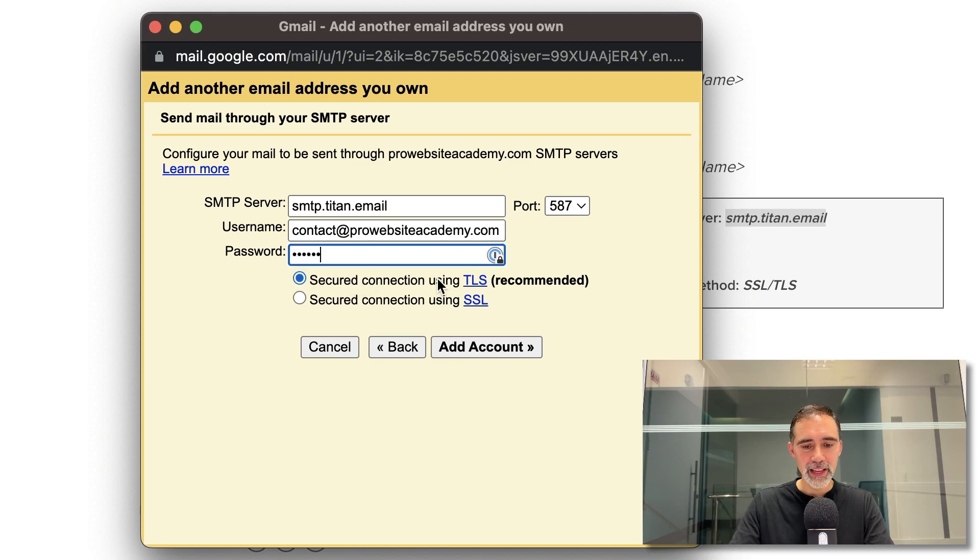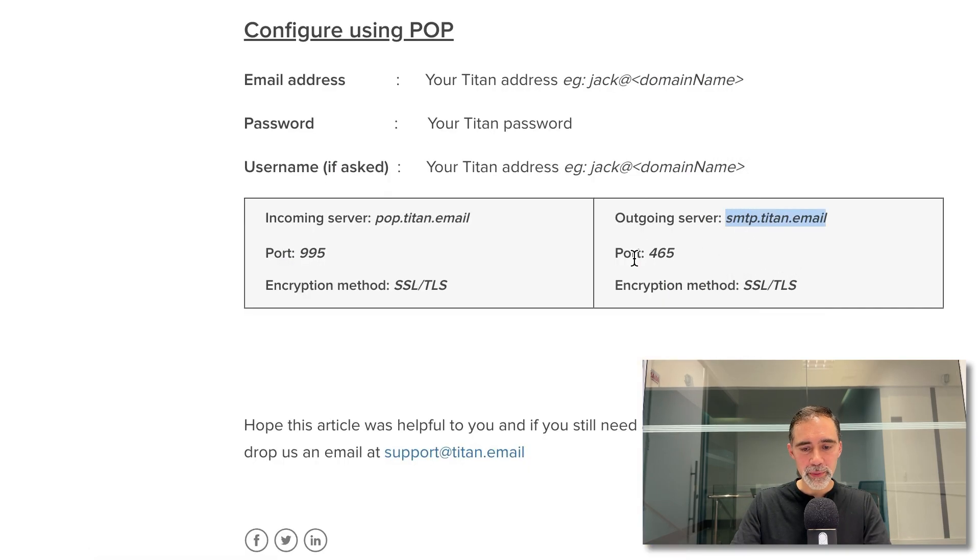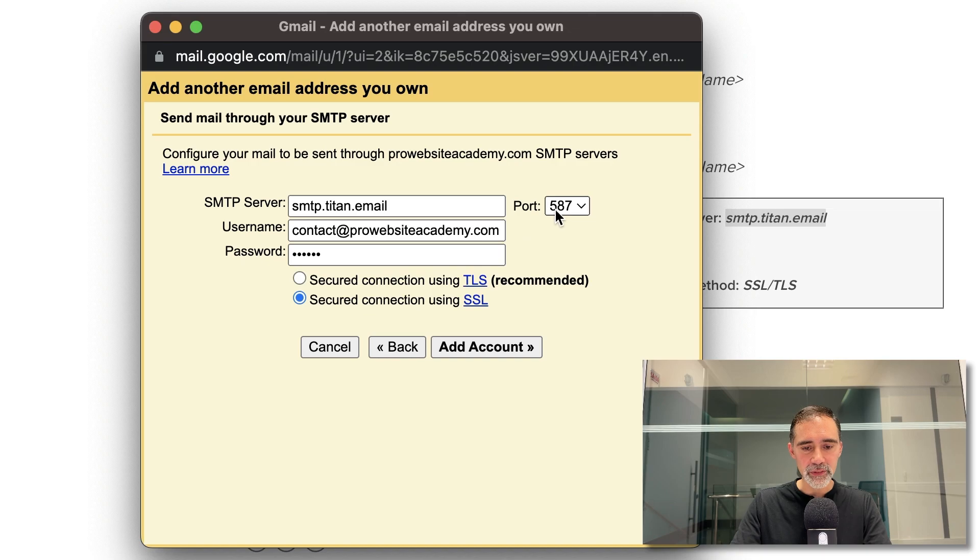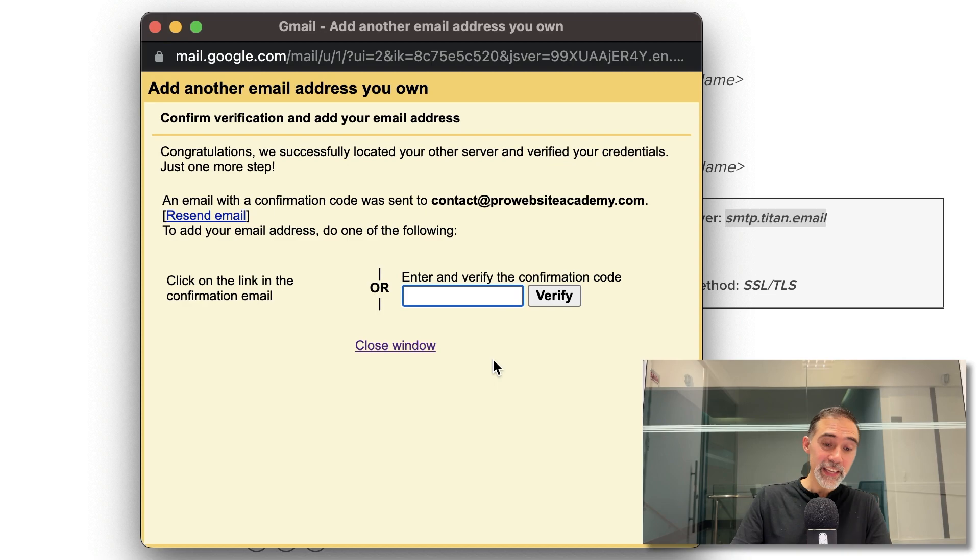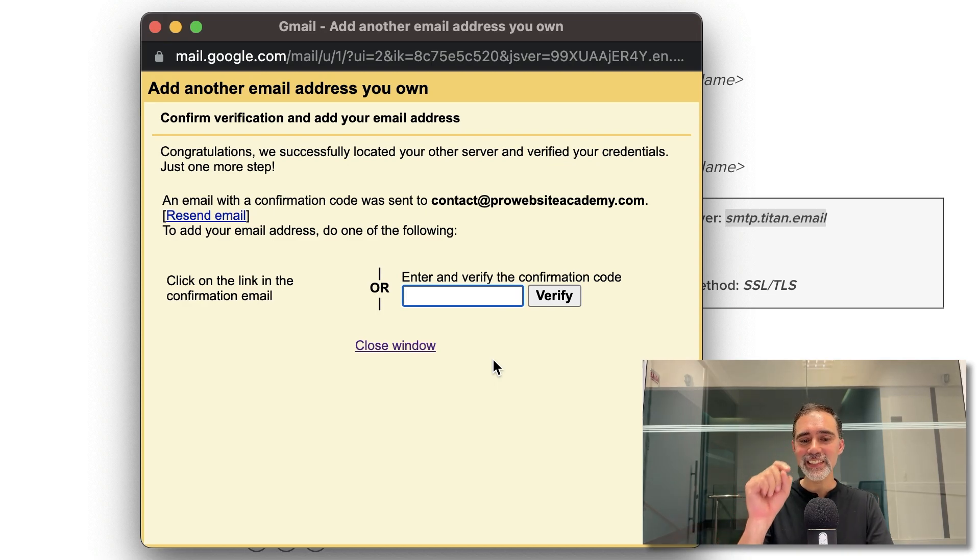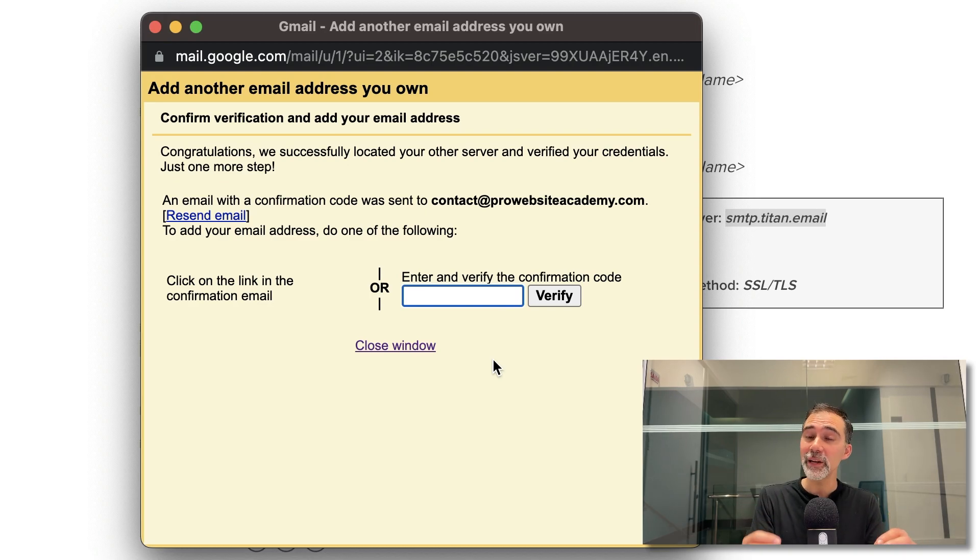Excellent. Make sure you check the SSL connection and the port number is 465. In this case, 465, add account. Let's see. Hopefully it will work. Yeah, it's working. So this is the last step that we need to do to confirm that this email is your email.